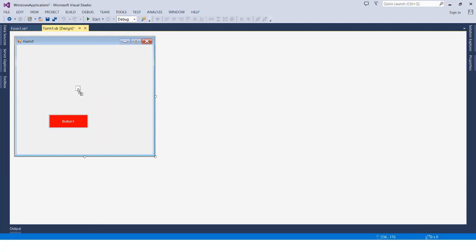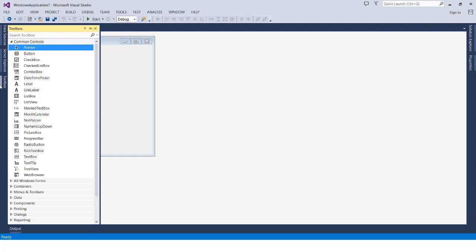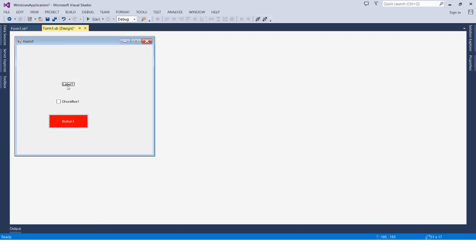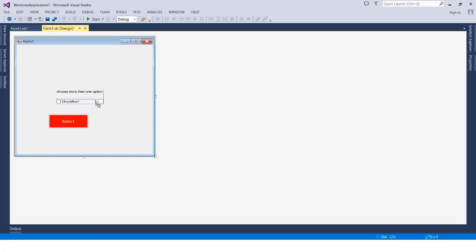Another very common tool is the CheckBox. It's like what you see in form applications or surveys, where you can choose more than one option. The CheckBox is the best tool for that. We drag and drop it, then go to Properties to change its style, font size, font color, and so on. We also have the Label, which acts as a title for any element.